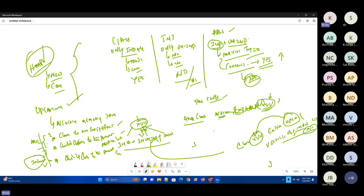Memory-wise, while creating an object we will have the constructor. That particular constructor has the memory. Allocating that child class memory to the parent class object reference, and then with that object reference you'll be calling all the methods and variables — these are the things called upcasting.